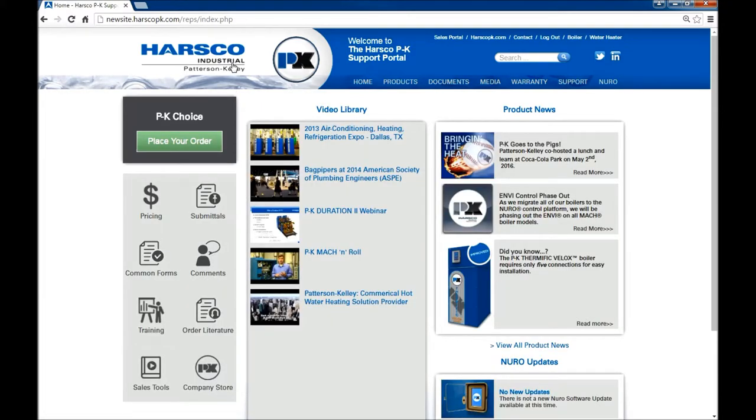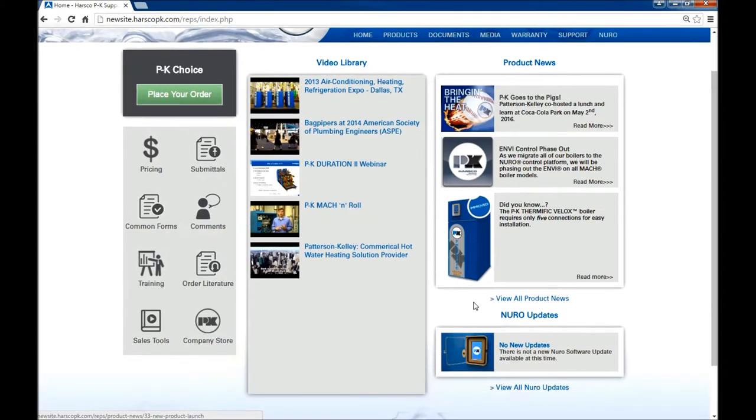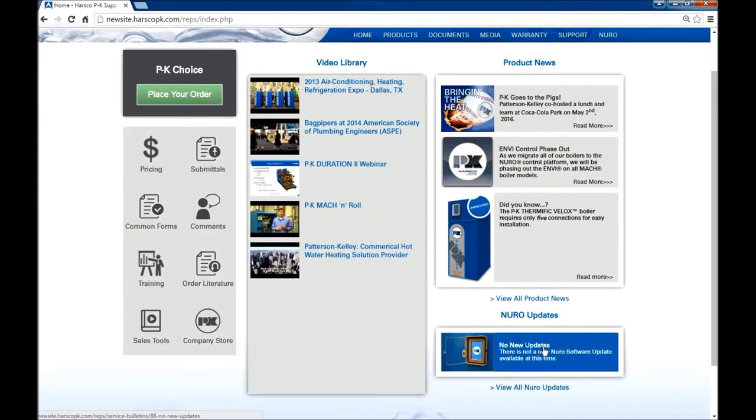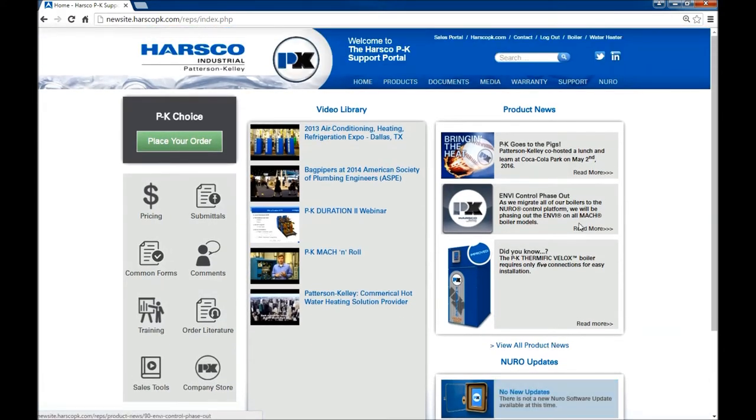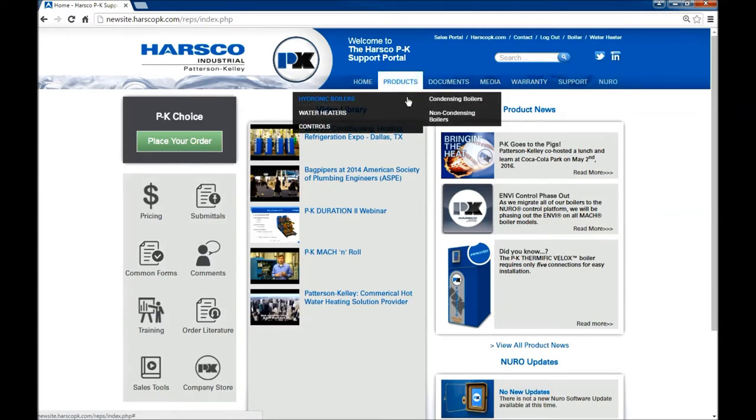You'll notice that the center of the page is a video library. To the right is product news. And down below are the neuro updates which can also be accessed up in the right hand corner of the main menu.